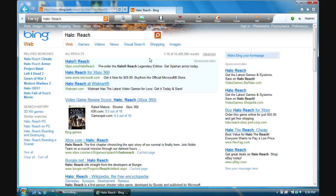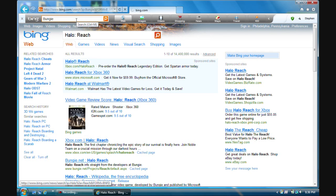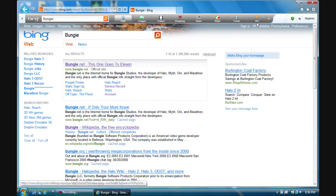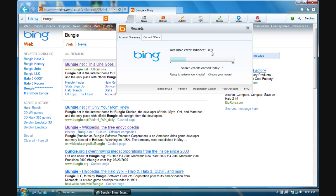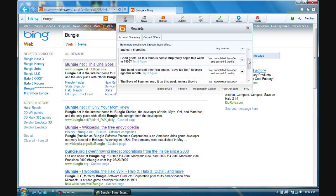All right, that's one search. Now for the second search. And you can see my points went up by one. You can earn 20 points a day just by searching.